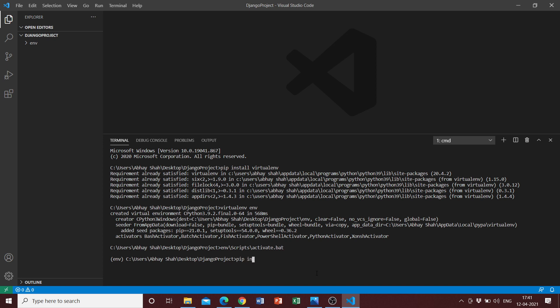Once we do that, the next thing that we need to do is install Django. We can do pip install. I want to download a specific version, so I can just do 3.0 point.